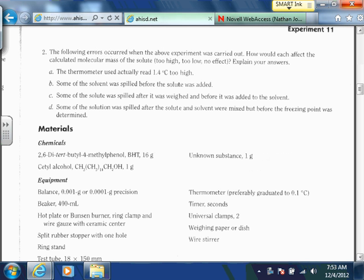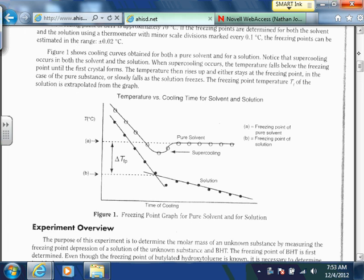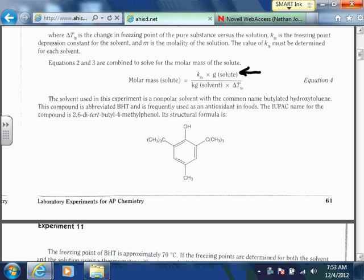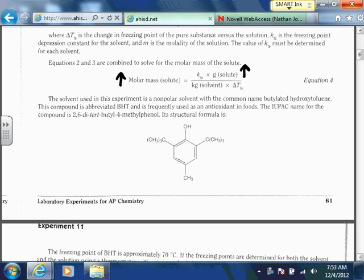Some of the solute was spilled after it was weighed and before it was added to the solvent. Notice that the grams of solute appear on the top of the molar mass equation, so this has the exact opposite effect. If we report five grams but it's really four because we spilled some, this number is too high — which would make our molar mass too high, because it's on the top of the fraction.